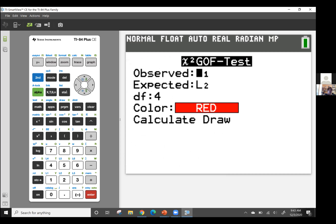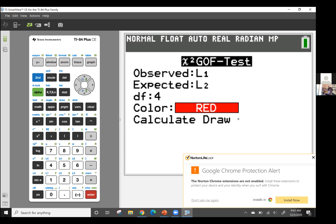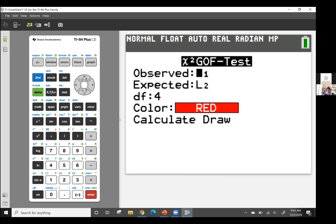It's going to ask me where my observed values are — I put them in list one. The expected values are in list two. I need to tell my calculator the number of degrees of freedom. I have five categories: no televisions, one television, two televisions, three televisions, or four or more televisions. The degrees of freedom is the number of categories minus one, so five minus one equals four.